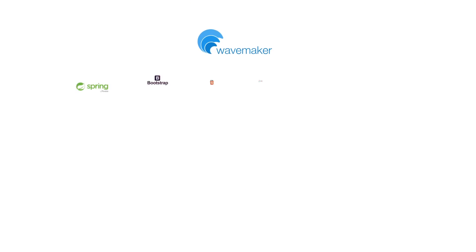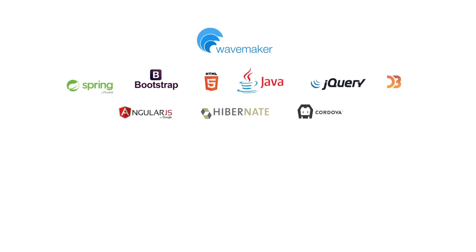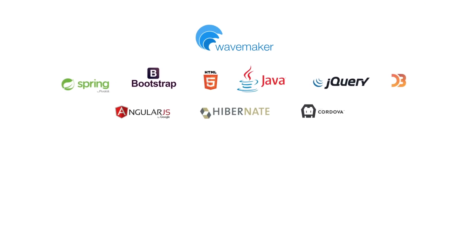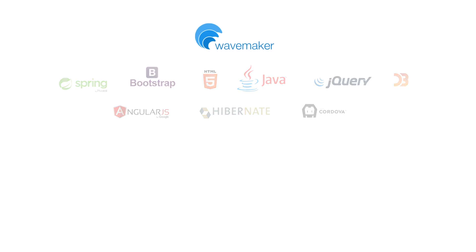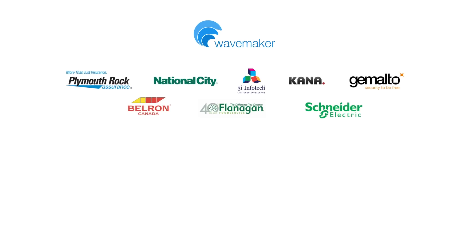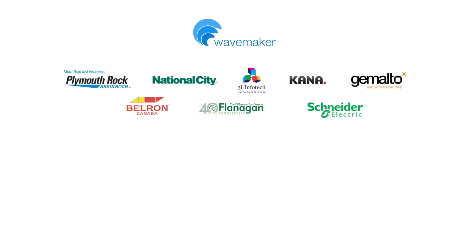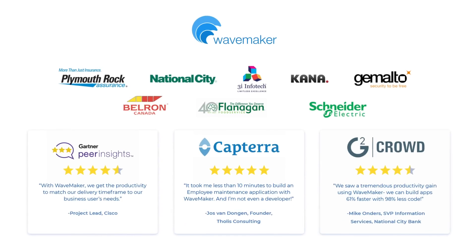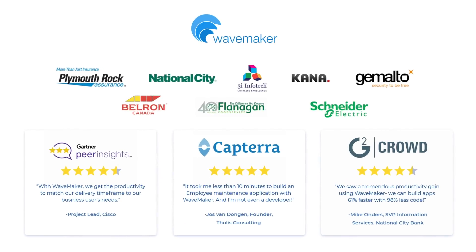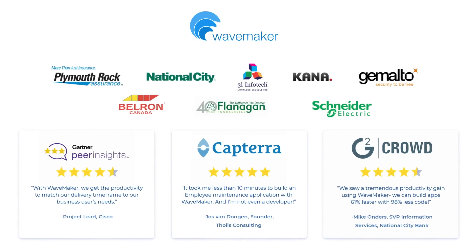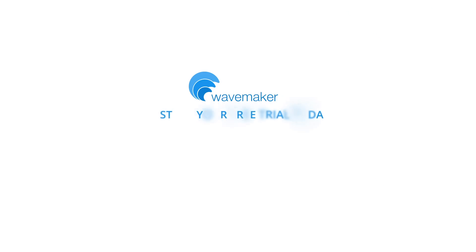With an open-source runtime powered by proven frameworks that millions of developers rely on, customers and industry experts have come to recognize WaveMaker as the most open and modern application delivery platform. Start your free trial today!